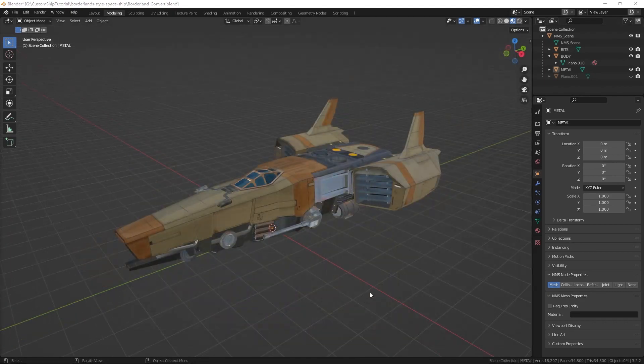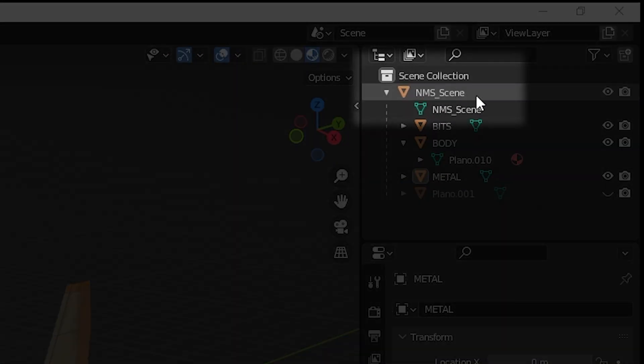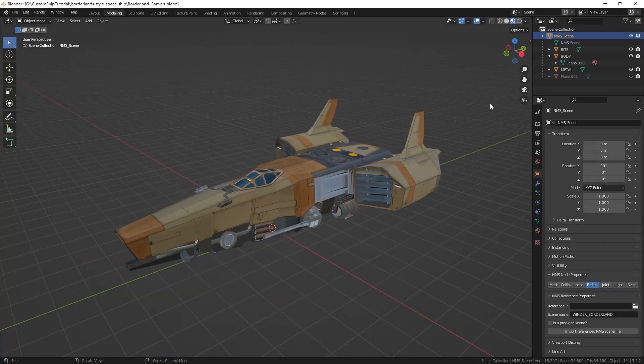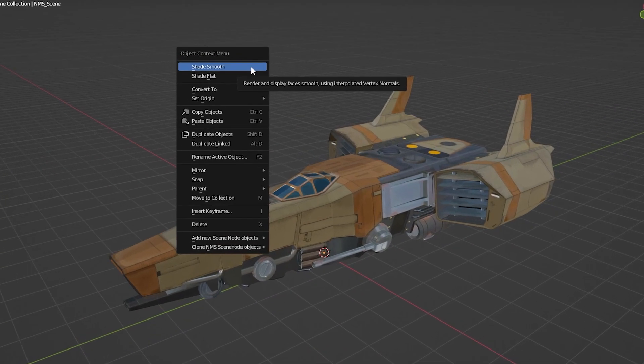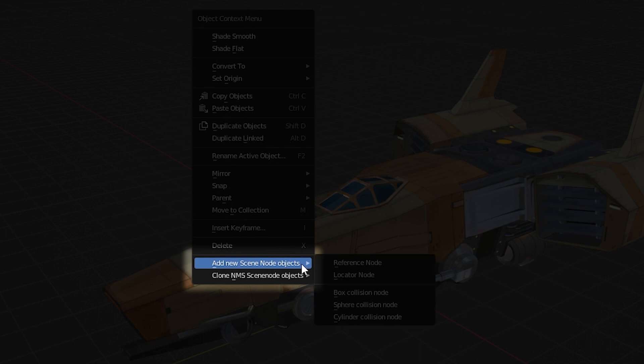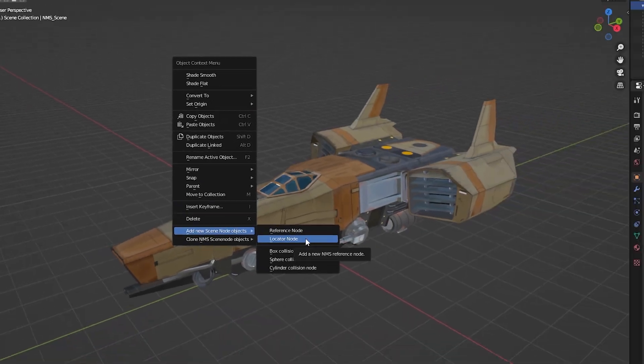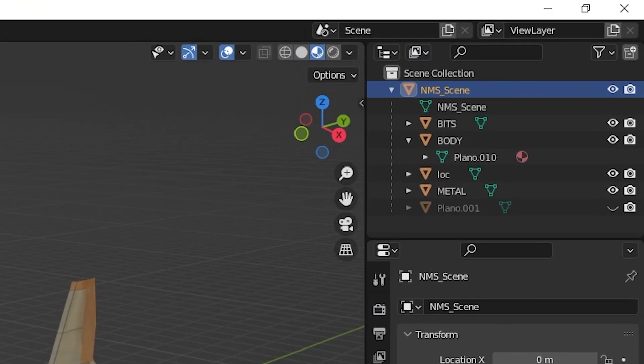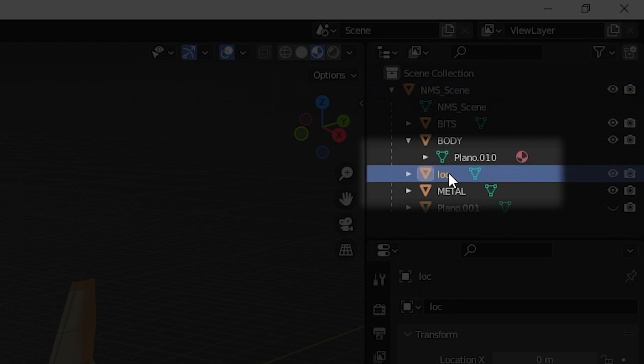First, select NMS scene in the outliner and create a locator node as a child object by right-clicking in the viewport, selecting add new scene node objects in the context menu and selecting locator node. We will use this locator as a parent to all collision meshes for better organization. We will name this locator collisions.